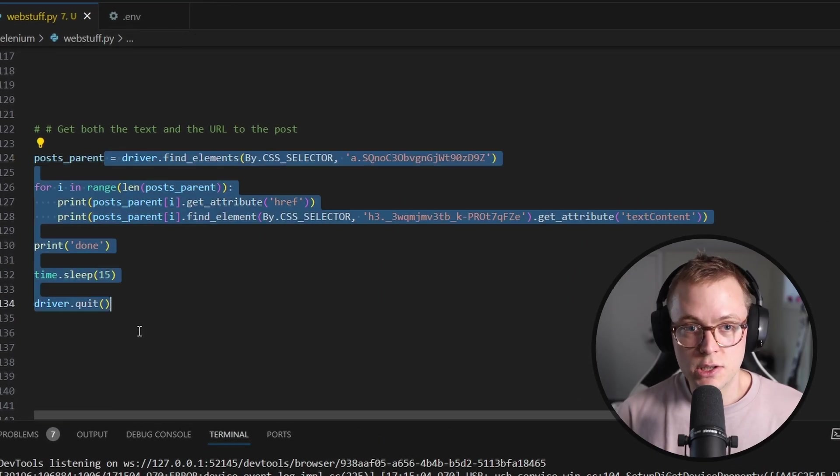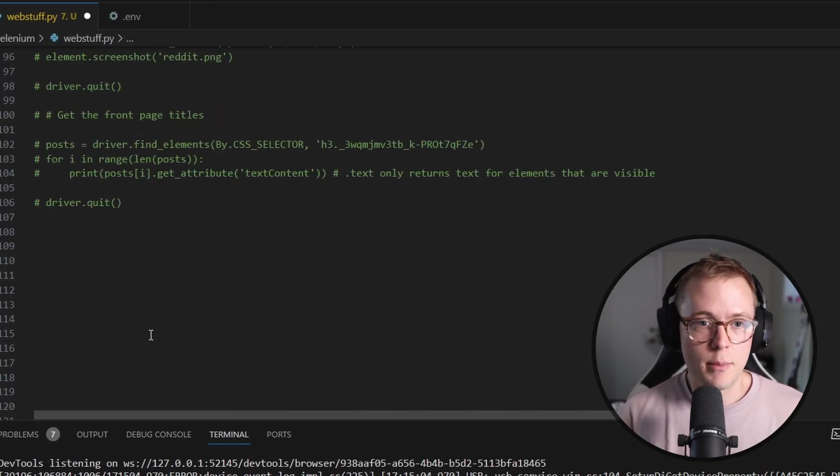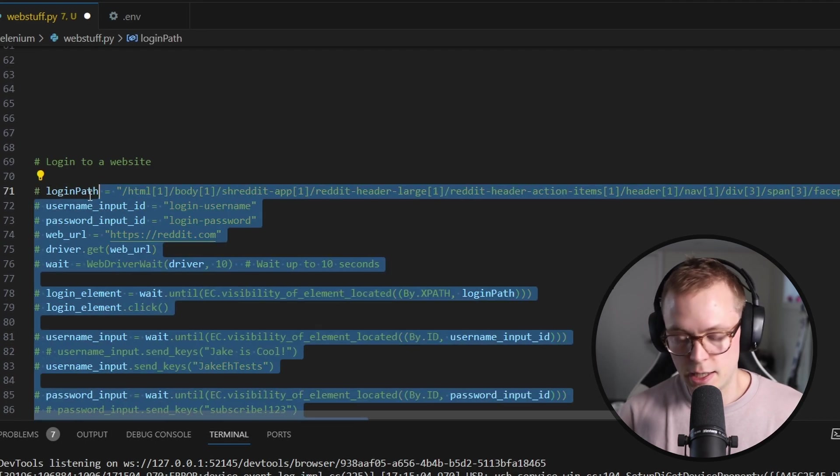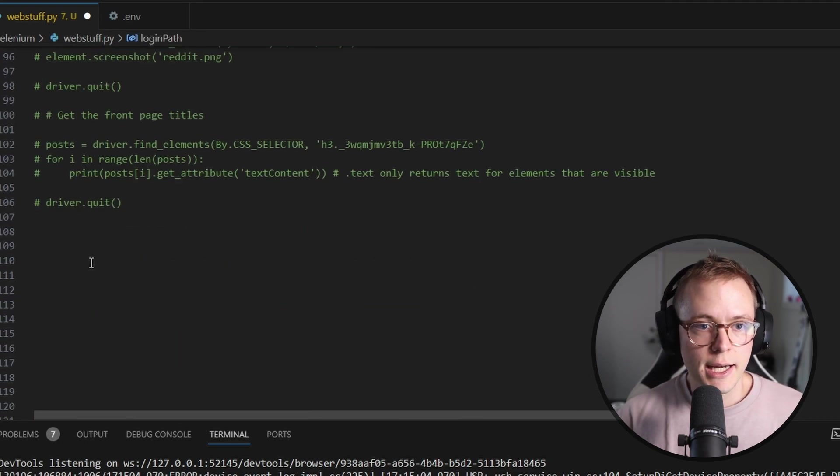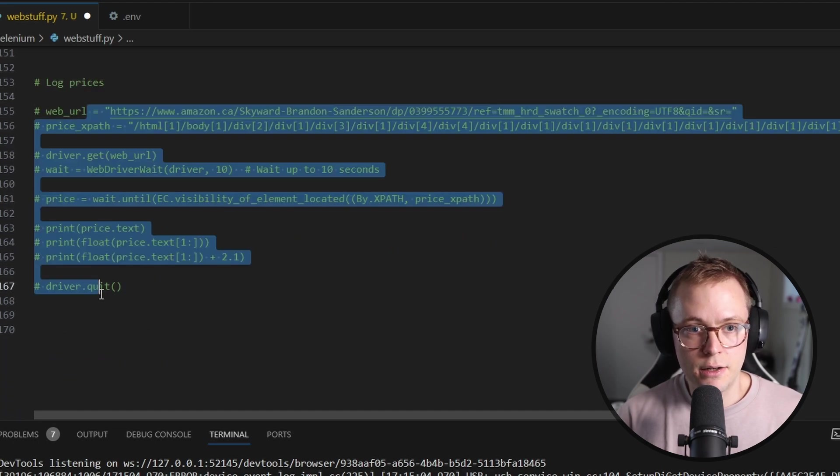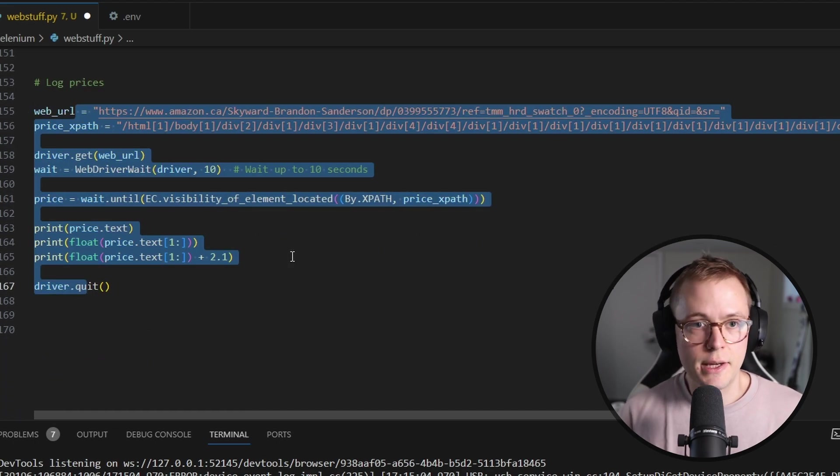All right. So we have now grabbed the number of views for my YouTube video. We have logged in to a website using Selenium. We have grabbed all the titles from the front page of Reddit. We have also grabbed all the links to all the posts on the front page of Reddit. What if there's something on Amazon or some other online site that you want to buy something from and you want to wait for it to be on sale? Well, you kind of can just do the same thing. So let's go ahead and comment this stuff out here. We actually aren't going to need any of this and we'll scroll on down and let's check out this.